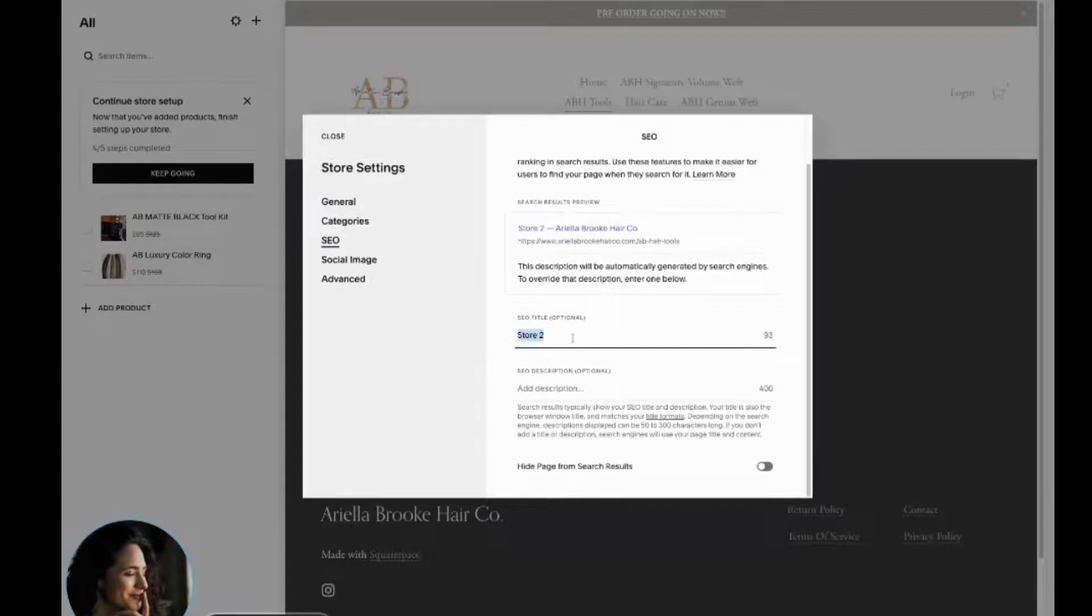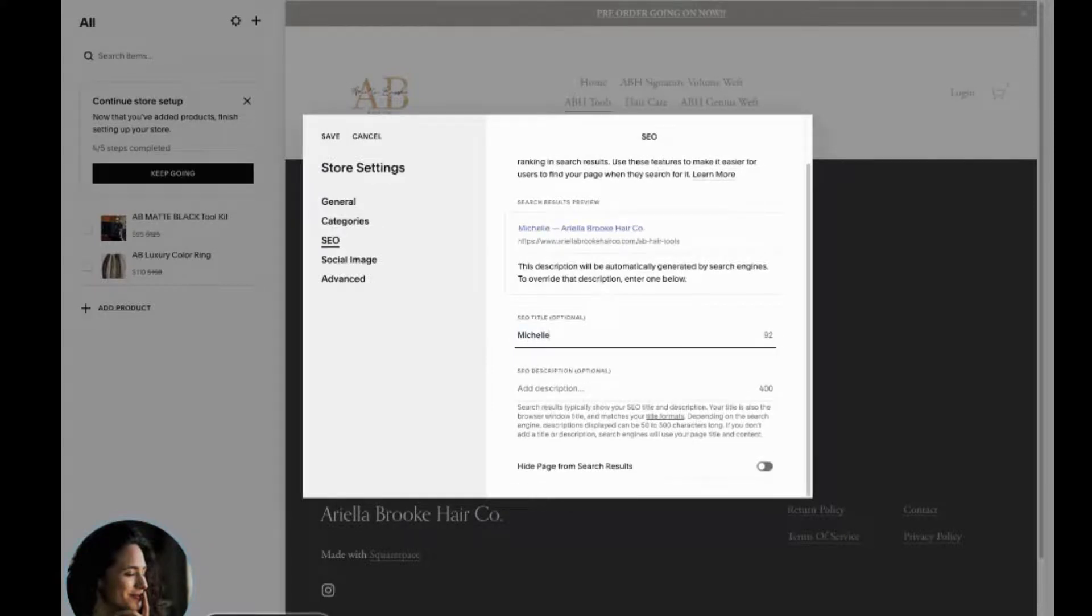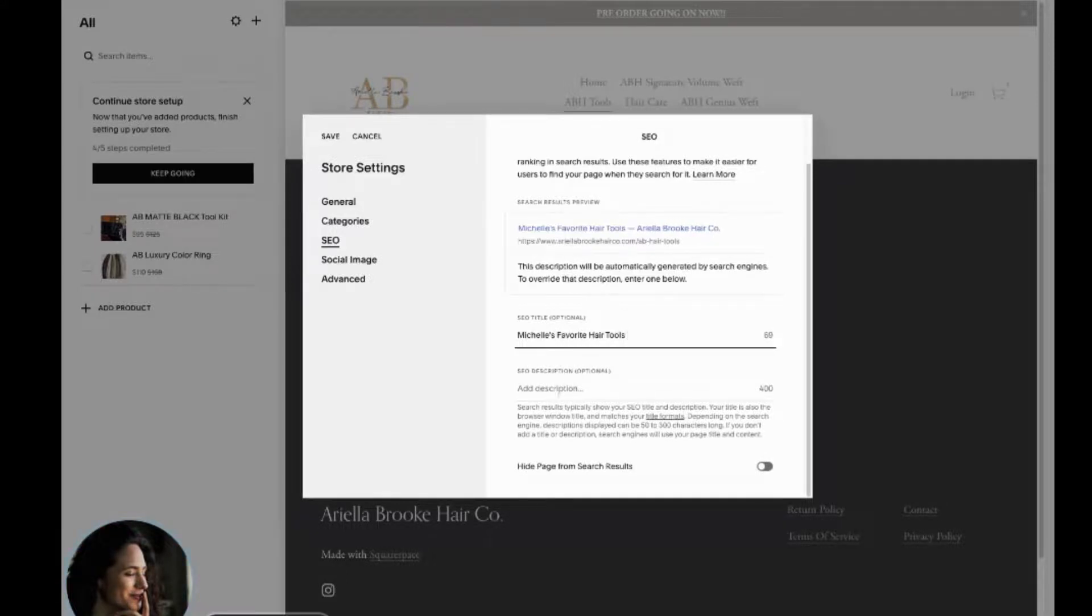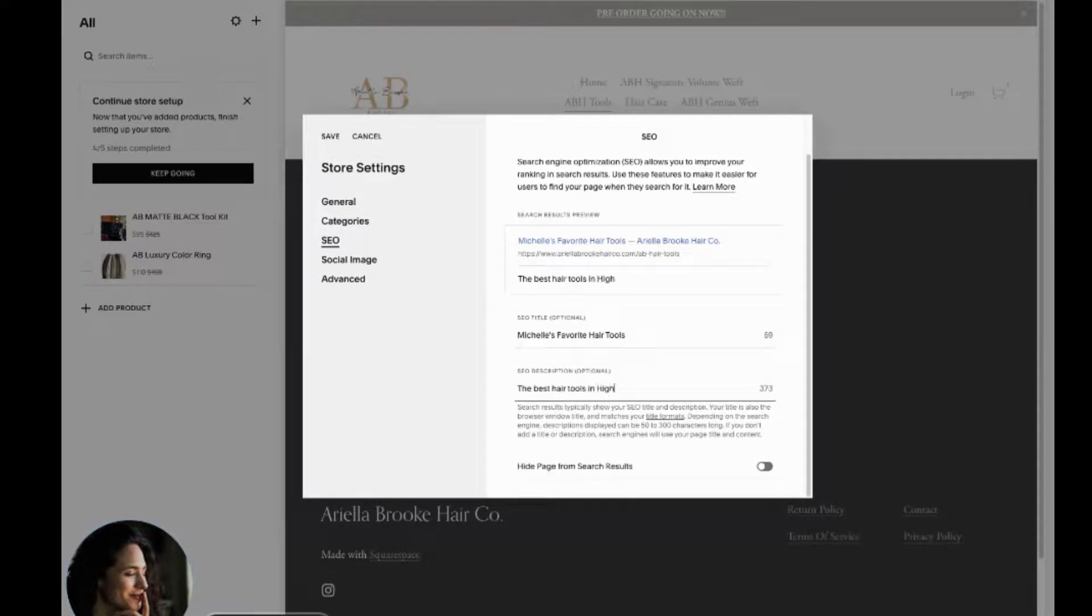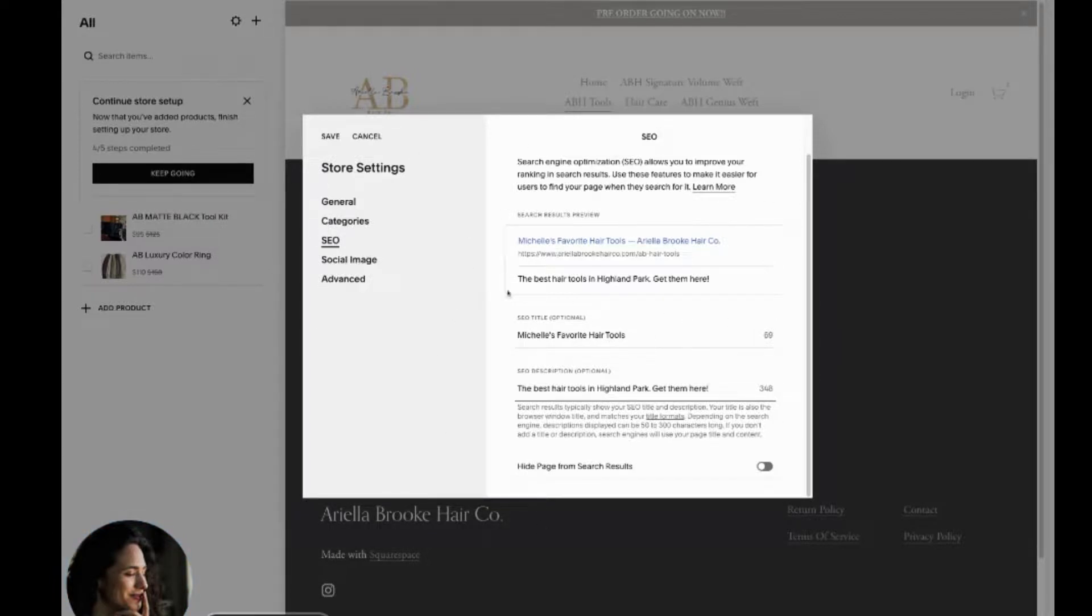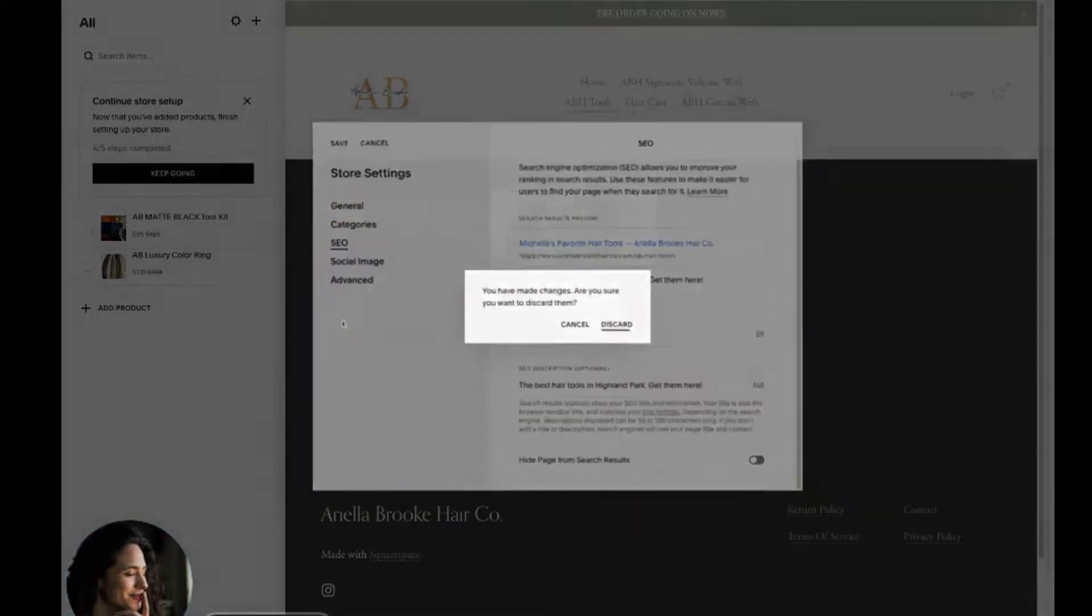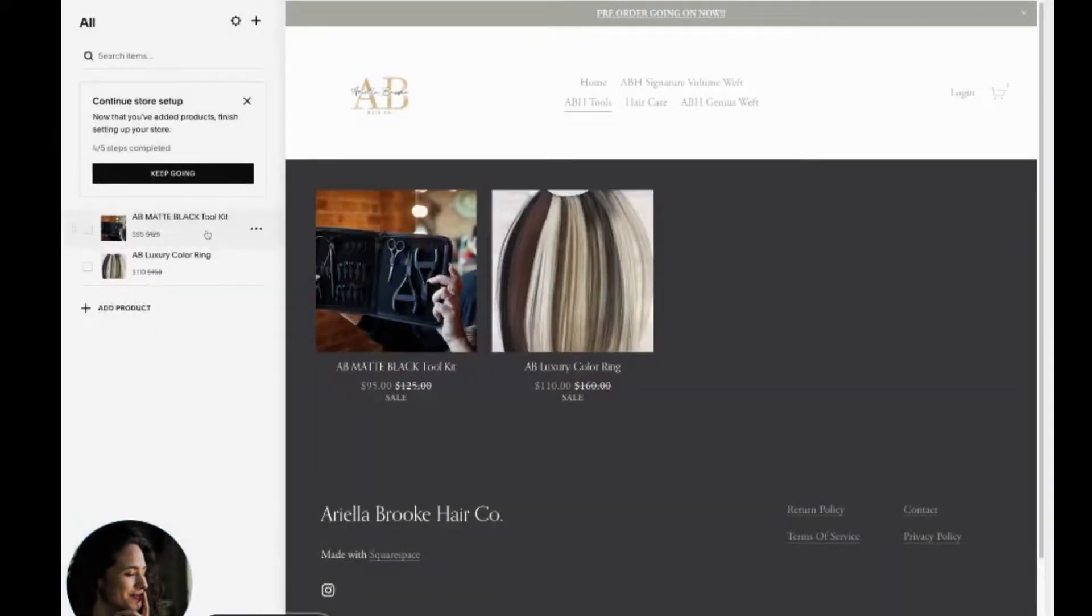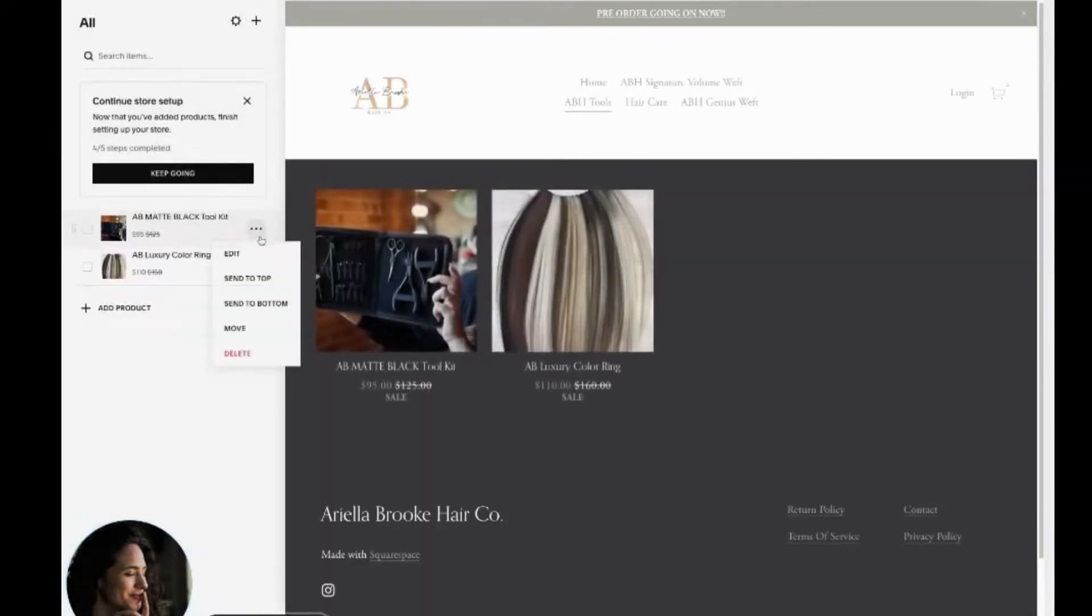So what you want to do is create a custom SEO title and a custom SEO description. So say, for example, Michelle's favorite hair tools, and then the best hair tools in Island Park. Get them here, right? Something that's less generic. So you want to optimize this. Now, this is the SEO for that particular store. But going a little bit further, you can actually optimize the SEO for each product.